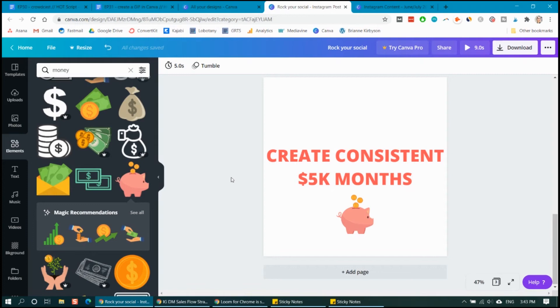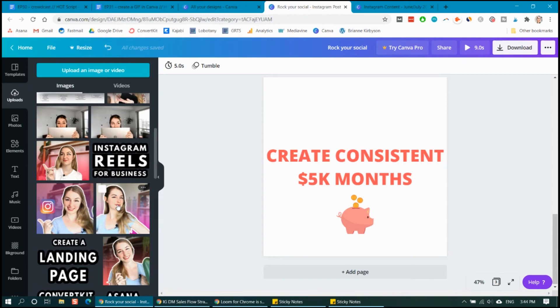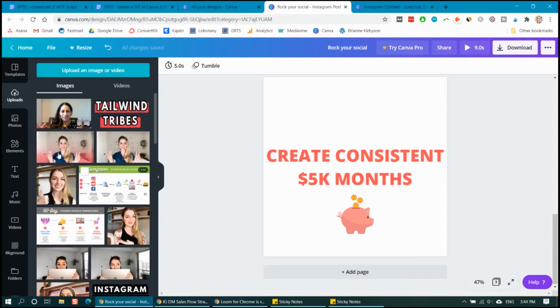Now you can also upload your own images from your business here. So if I wanted to add in my own logo or a picture of myself, I can do that by simply uploading into Canva.